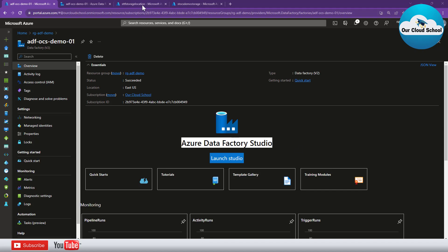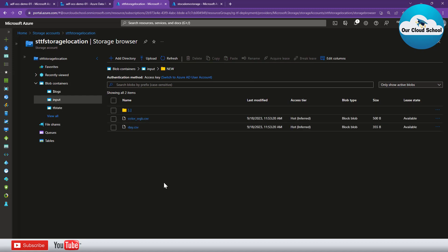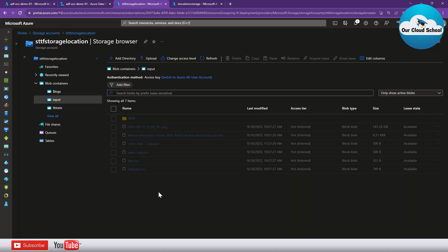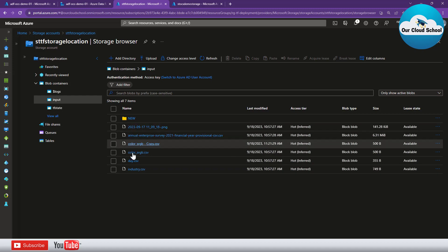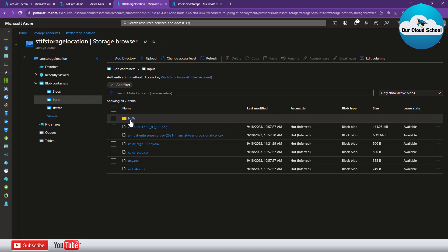Here is my storage account where I have a number of files created and available inside this container. Within this container I have a folder called 'new' and within this new folder I have some more files. So what I want to do is copy all the files from the root location as well as from this folder.